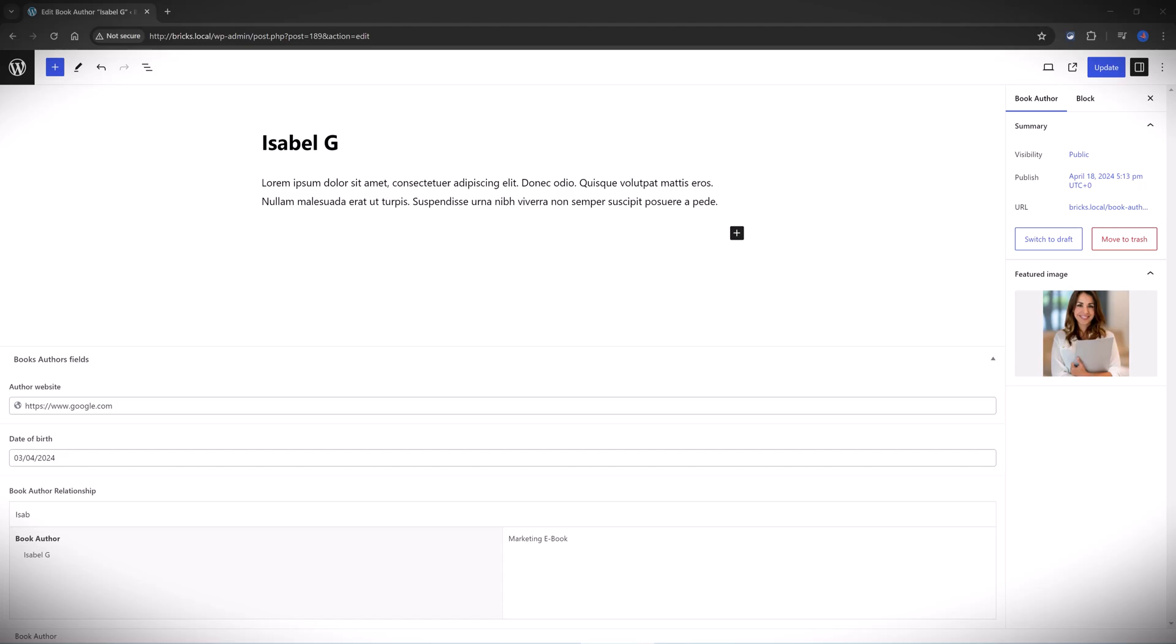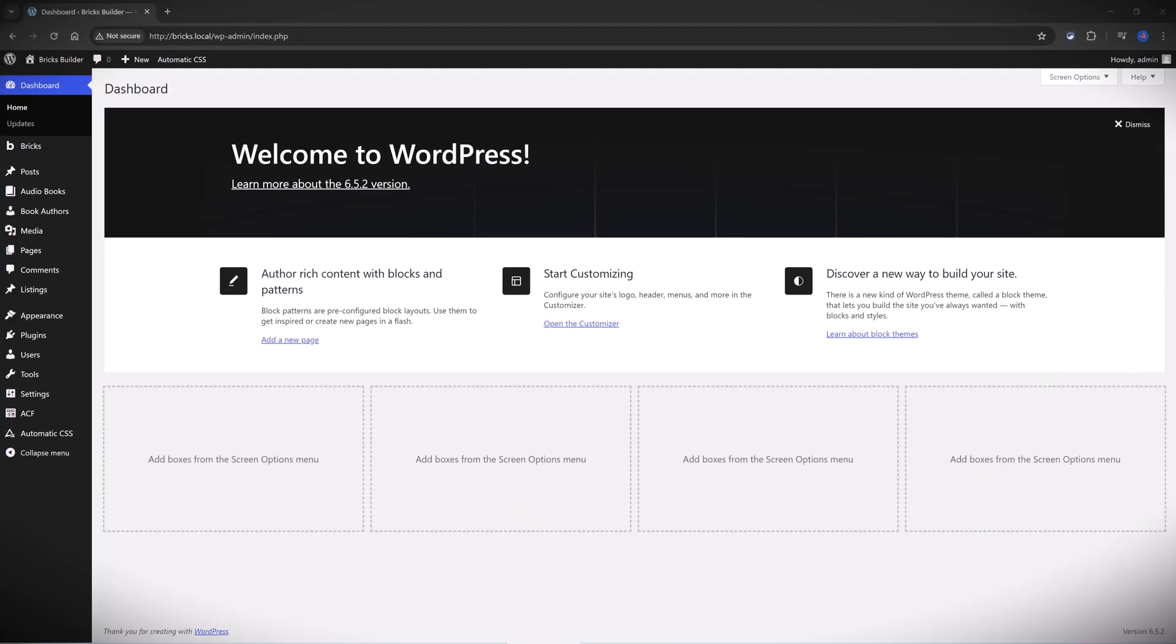And if you need assistance with ACF plugin and want a custom field tutorial, just let me know in the comment section and I will create a video example for you.